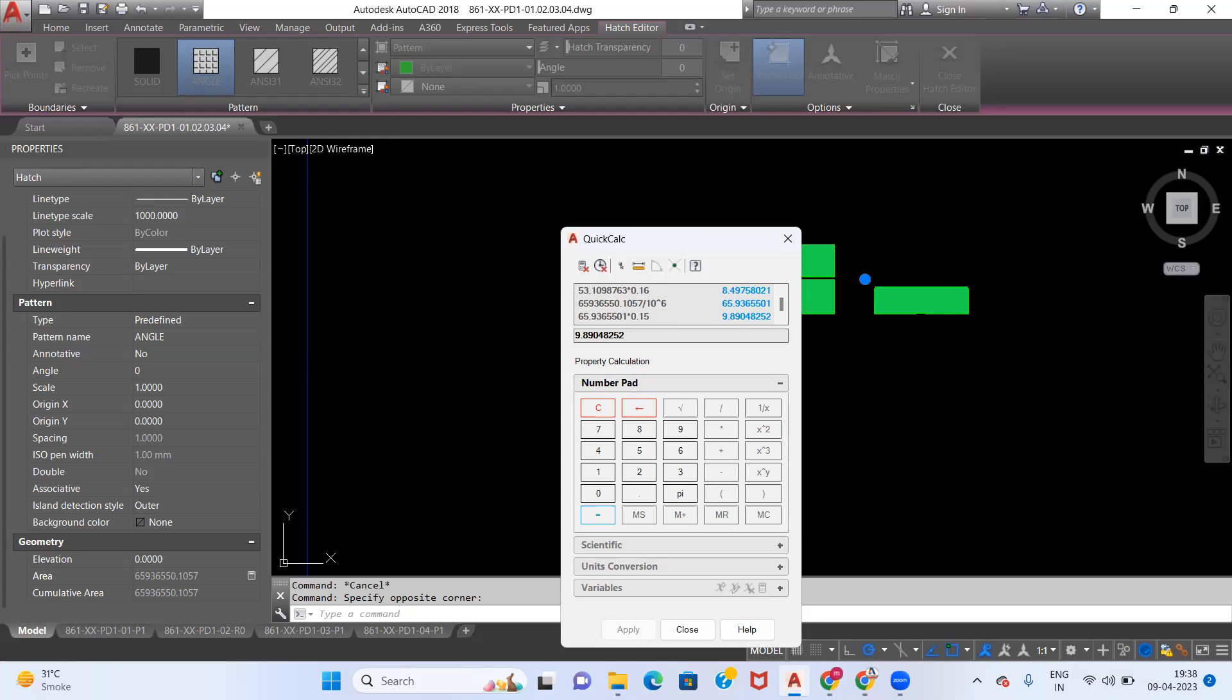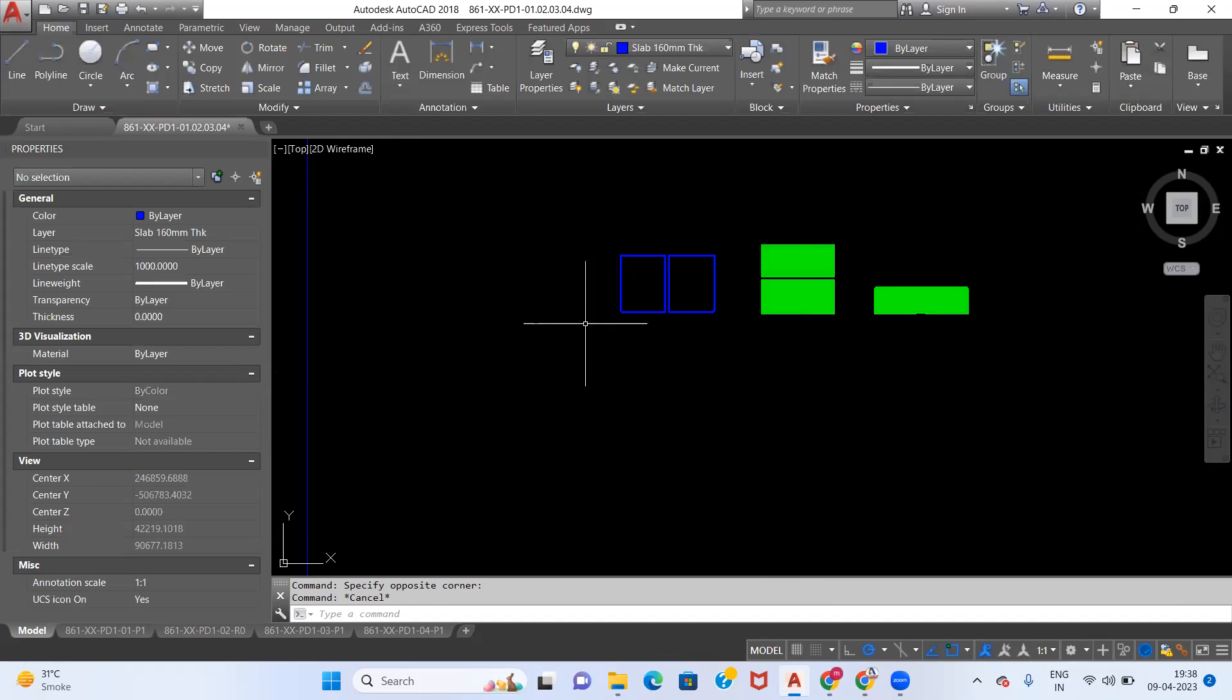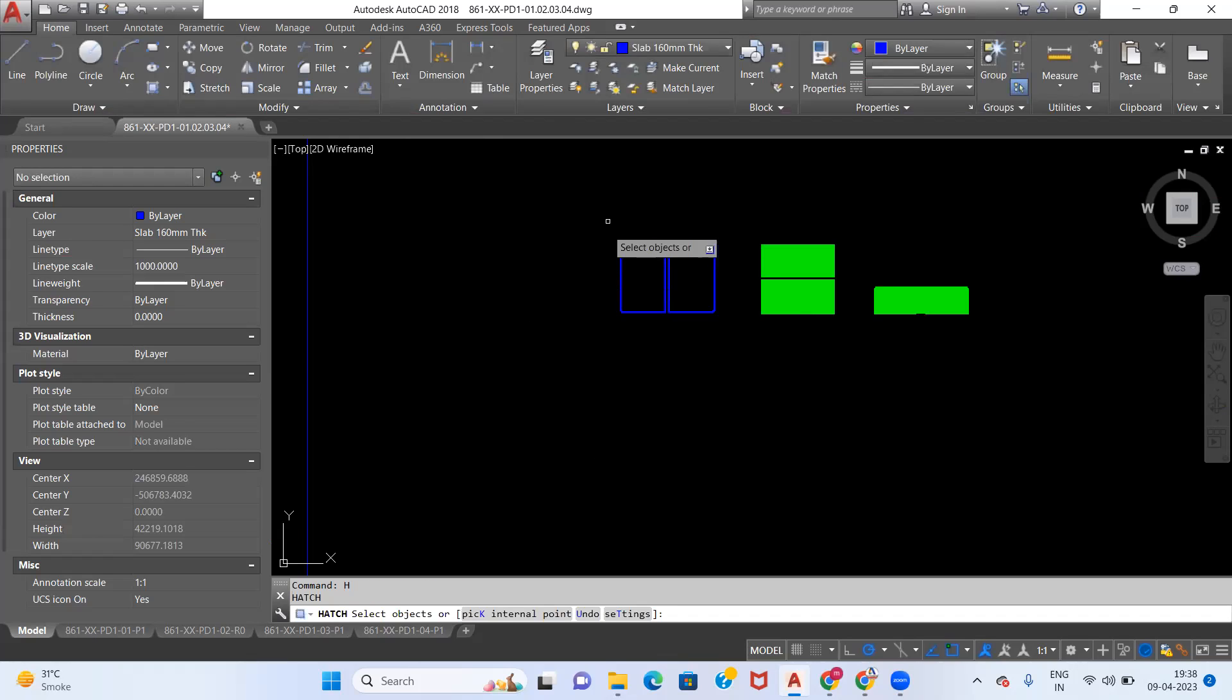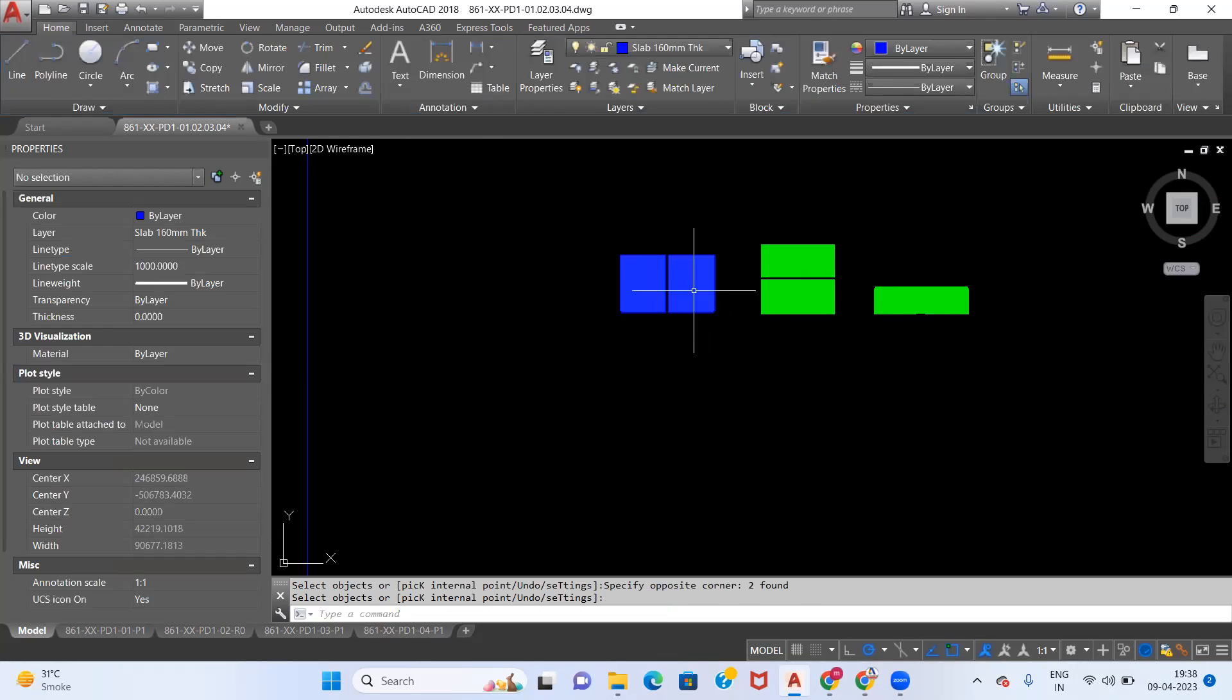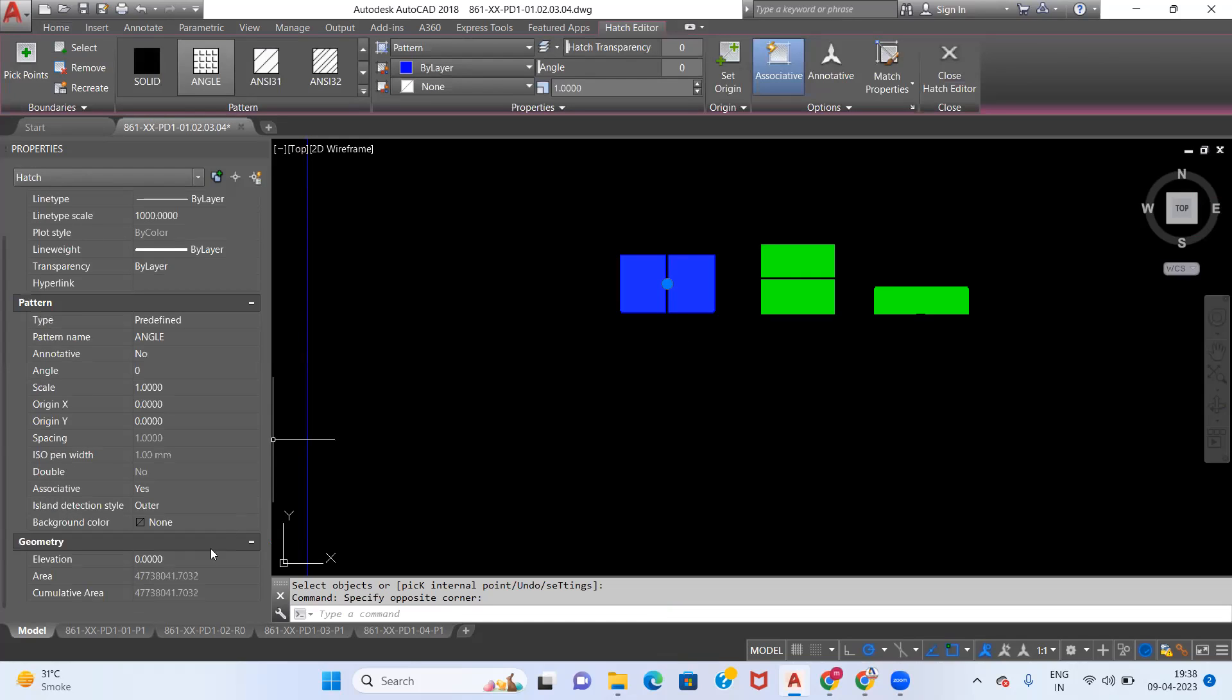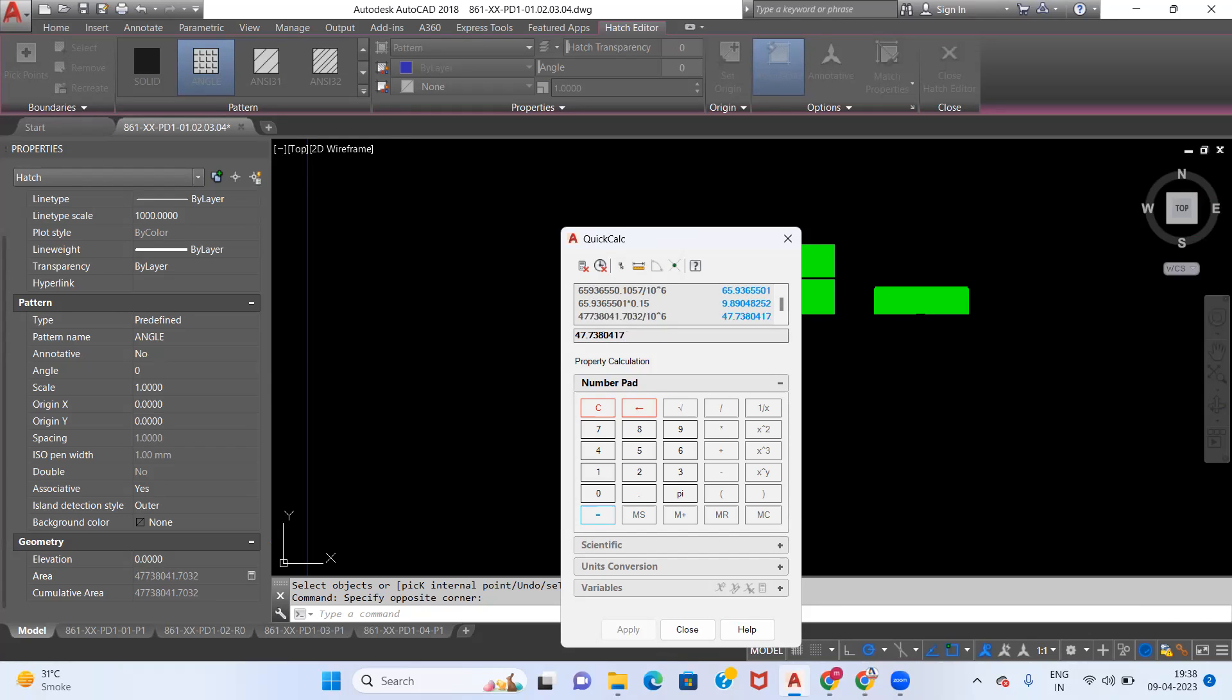Similarly for 160 thick mm slabs, we will take hatch, we will select our objects and press enter. Now click on this hatch, you will get area from here, divided by 10 raised to 6. You can do all these calculations in Excel as well. Now multiply this thing with 0.16. Now you will get concrete quantity of 160 mm slab as 7.638.